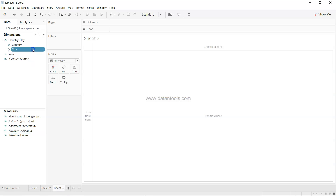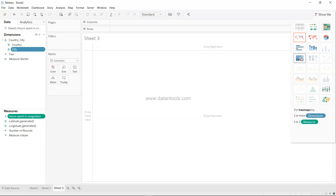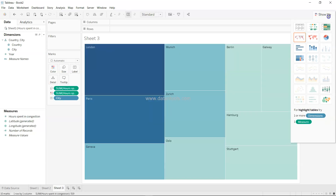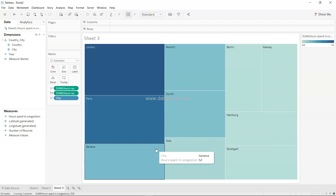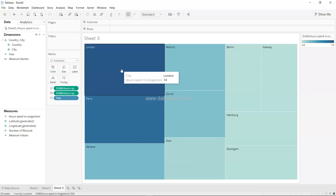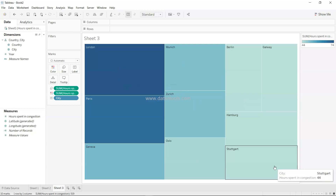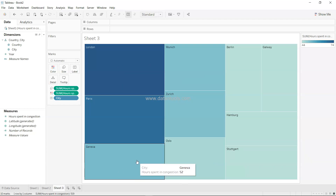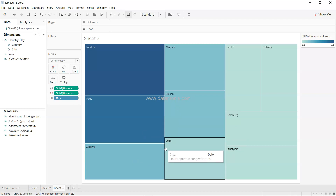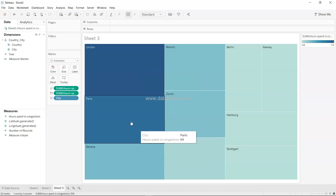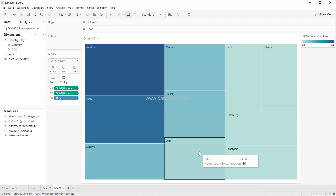A third visualization: picking city and hours spent gives us a tree map, another way of doing category-wise comparison. However, it doesn't reveal a lot of significant insight — it does show London as the highest and Stockholm as the lowest, but the squares look similar in size for the middle values, making it not very visually appealing.